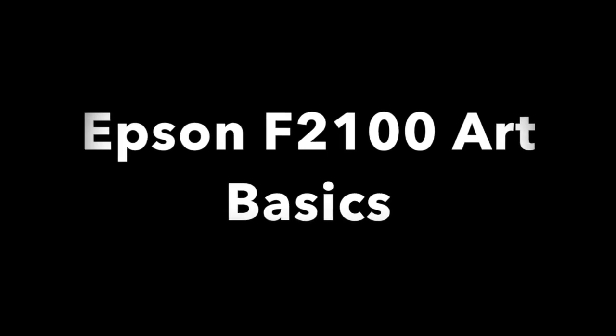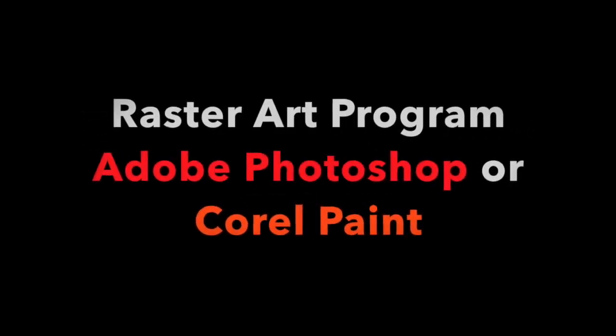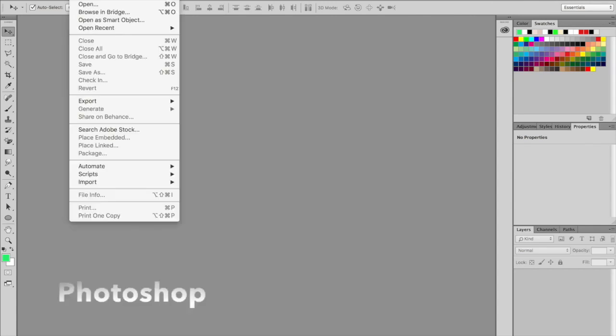Welcome to the MELCO training video for the Epson F2100 Art Basics. First, we will discuss how to use a raster art program, Adobe Photoshop or Corel Paint.